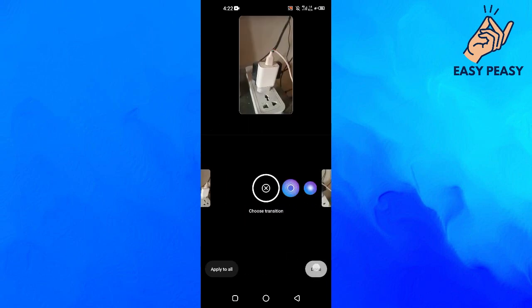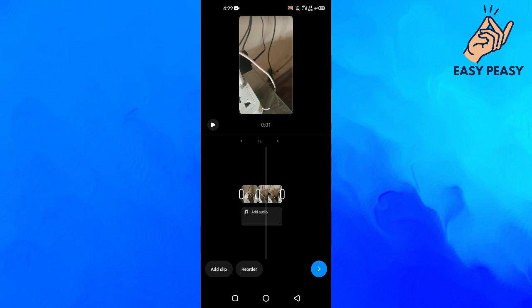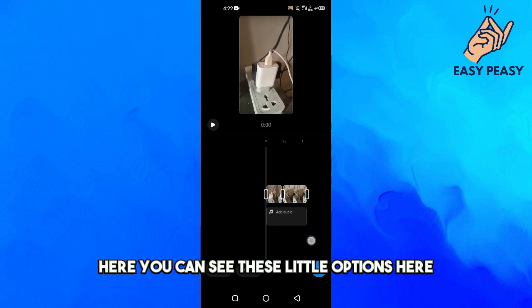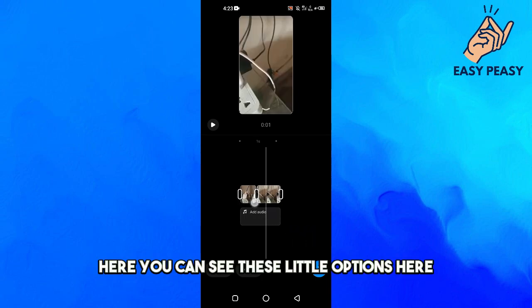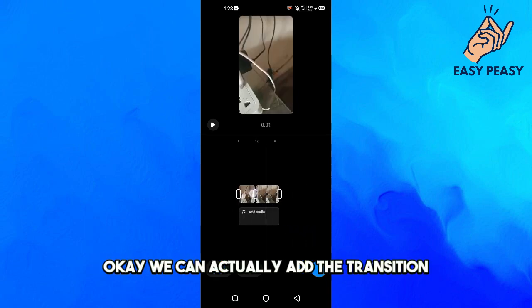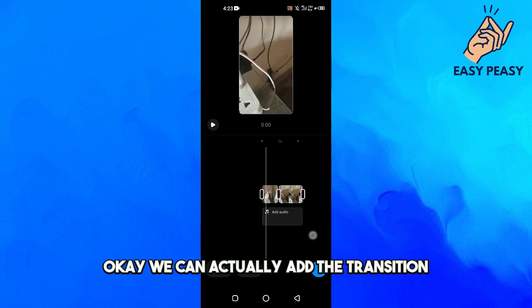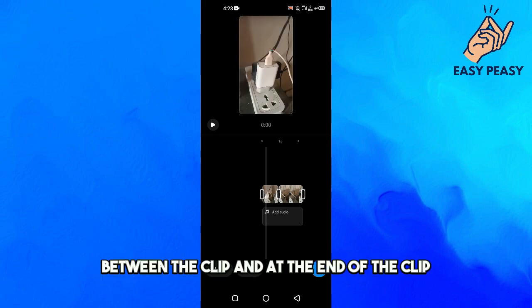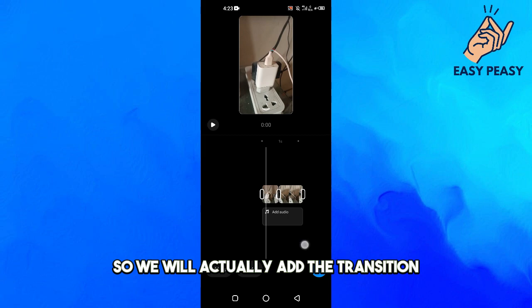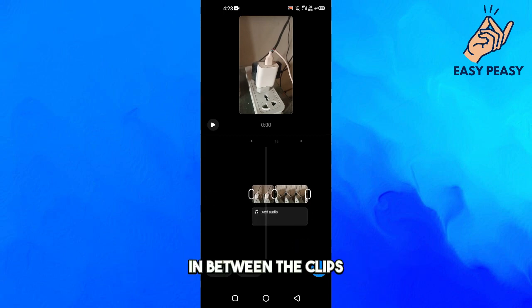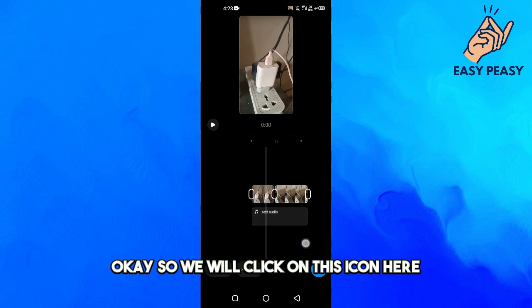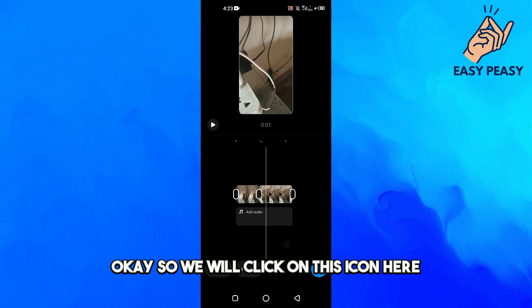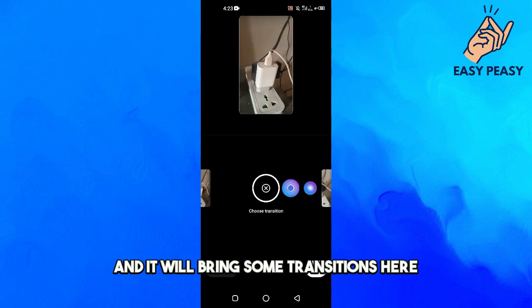Here you can see these little options. We can actually add the transition at the start of the clip, between the clips, and at the end of the clip. We will add the transition in between the clips, so we will click on this icon here.